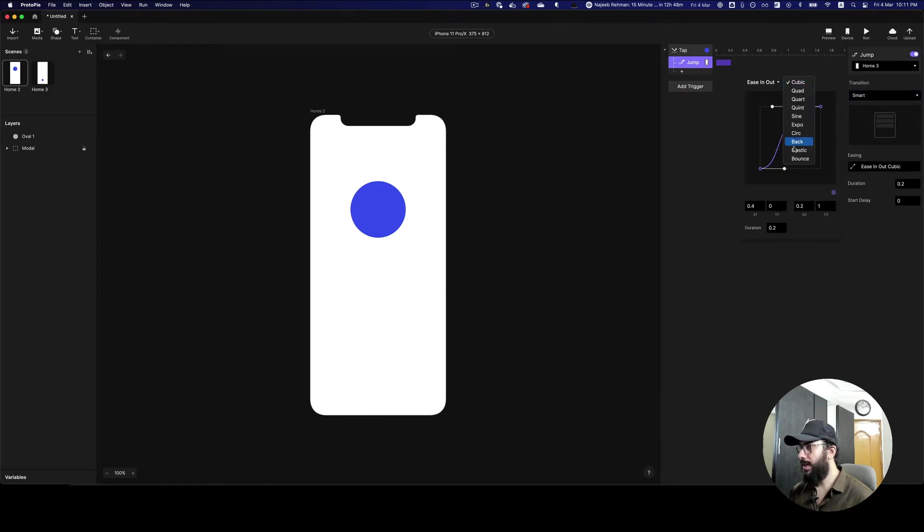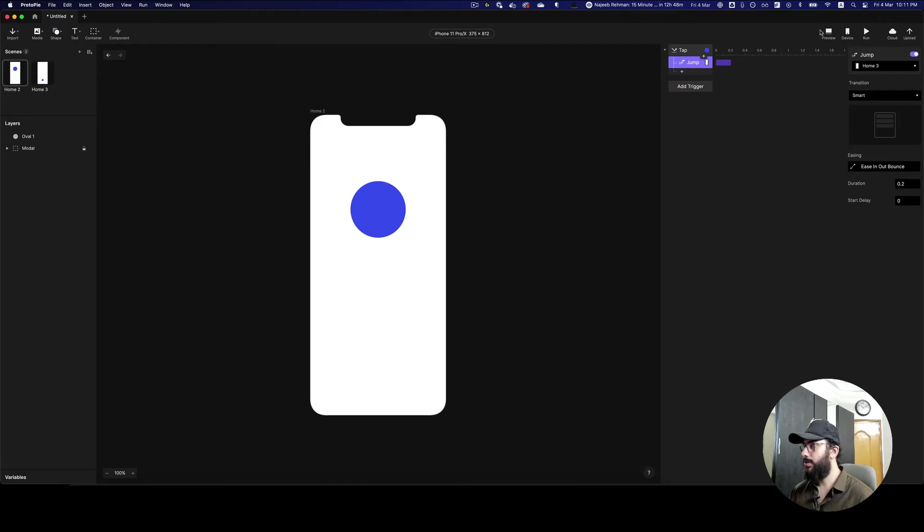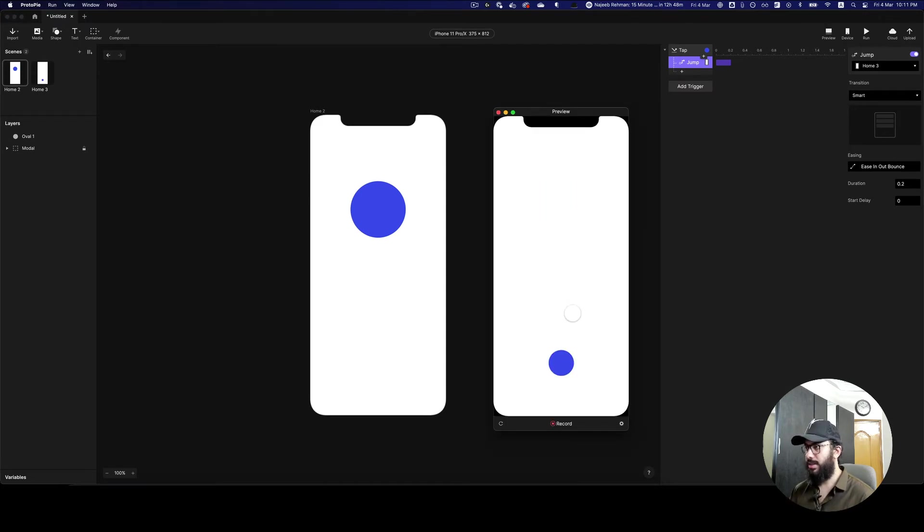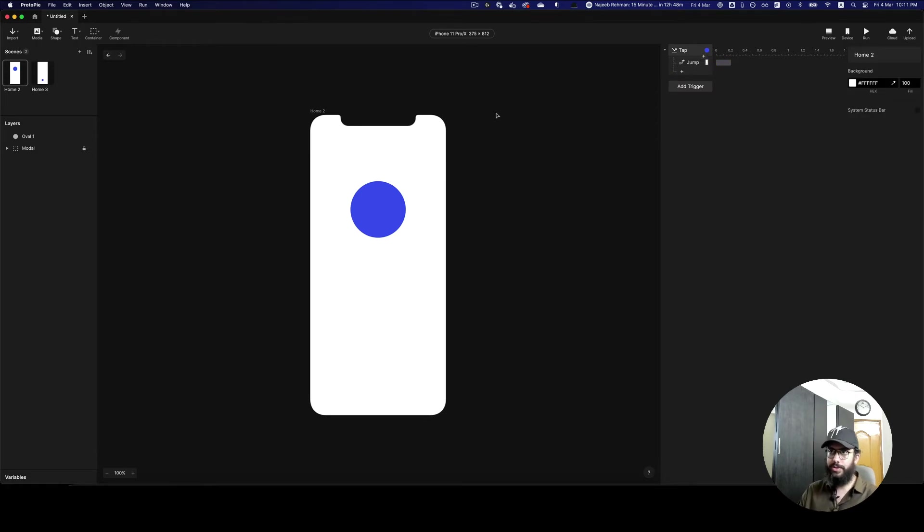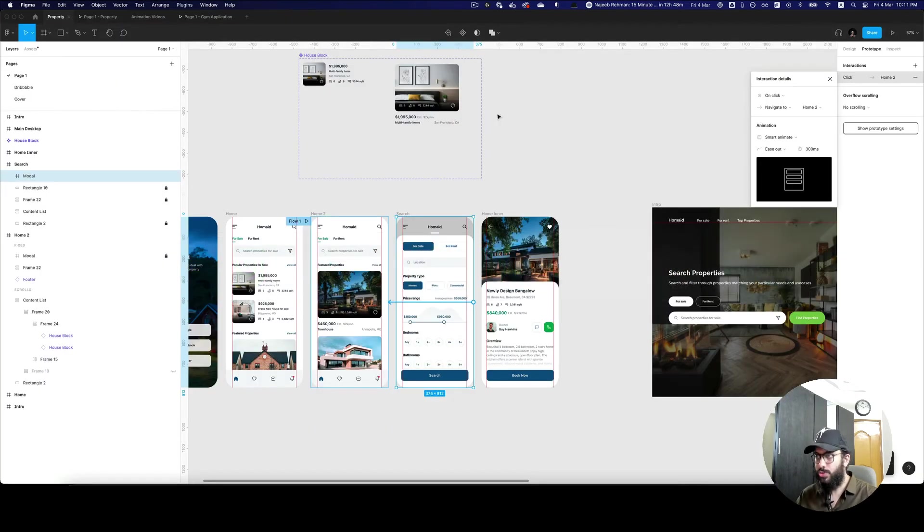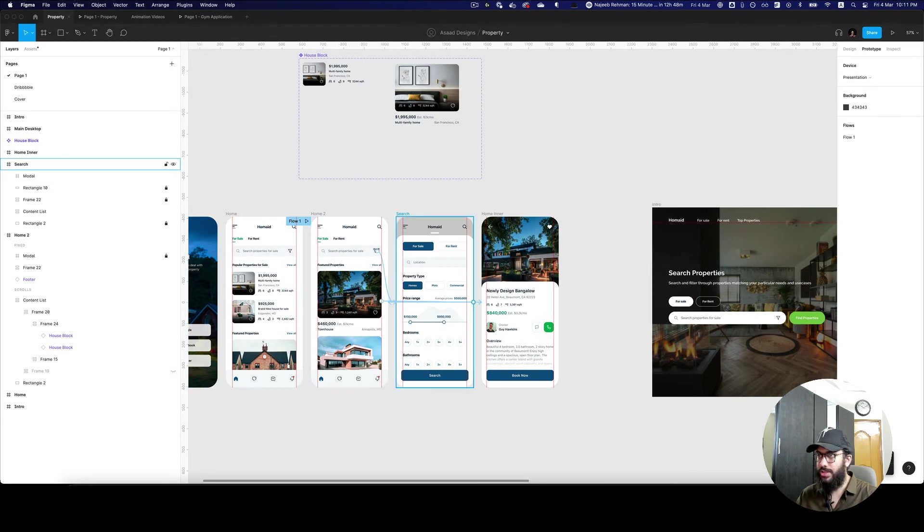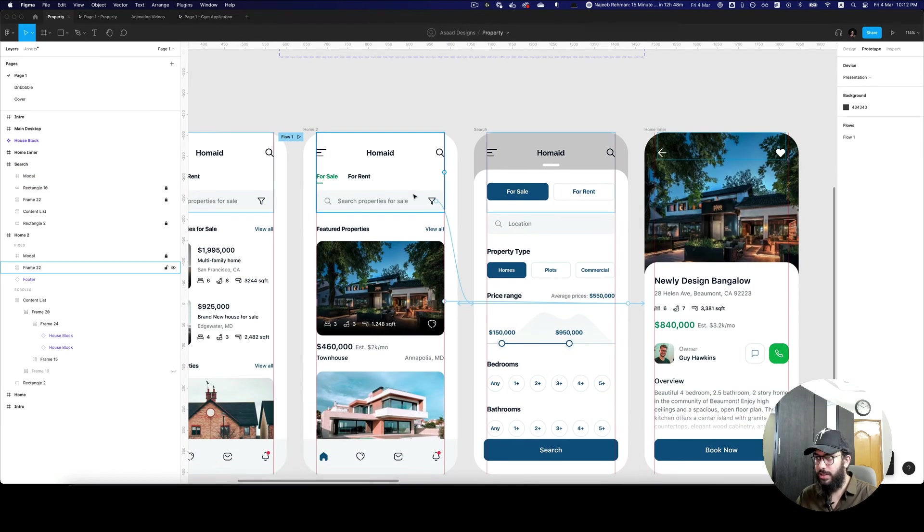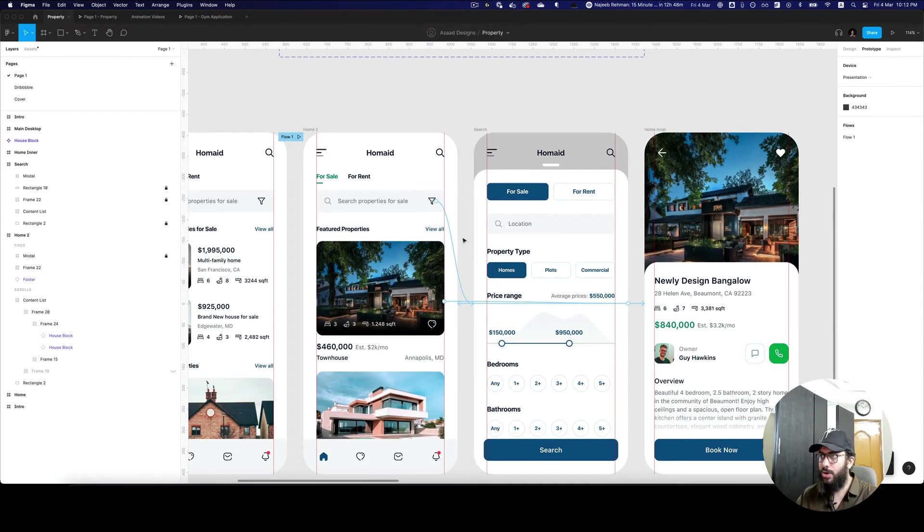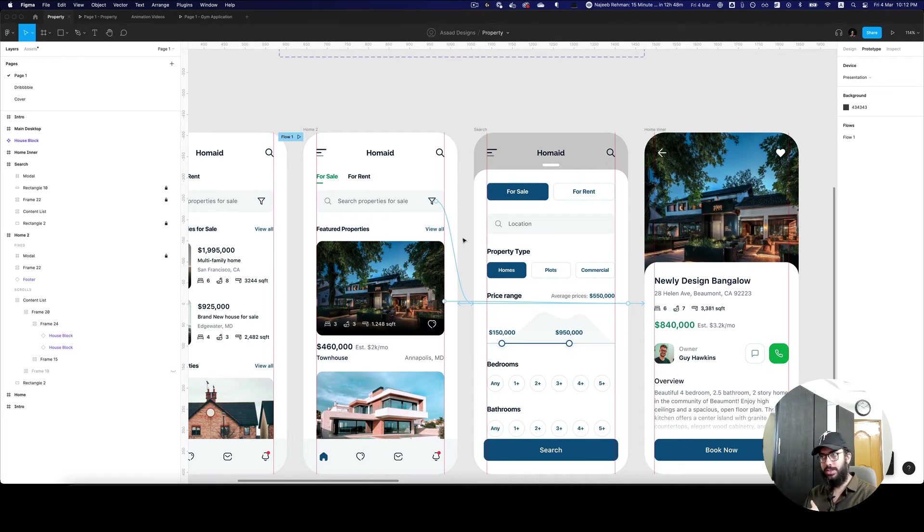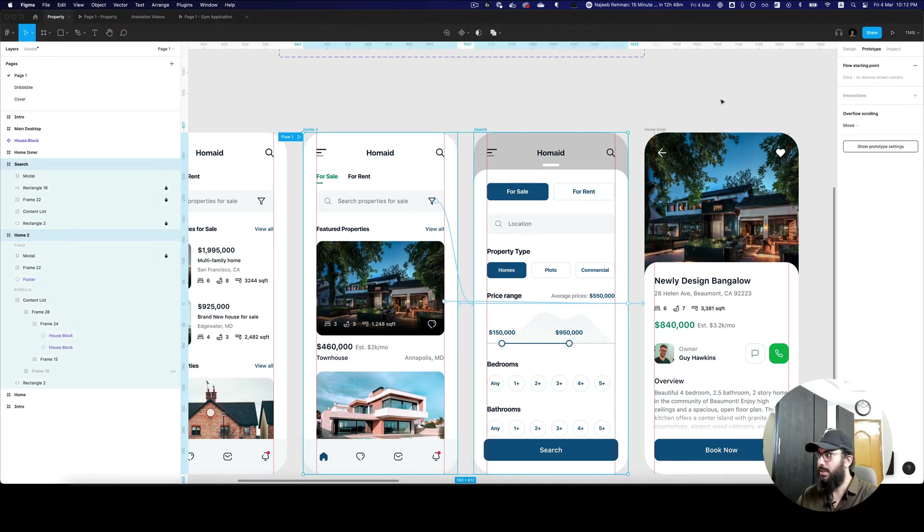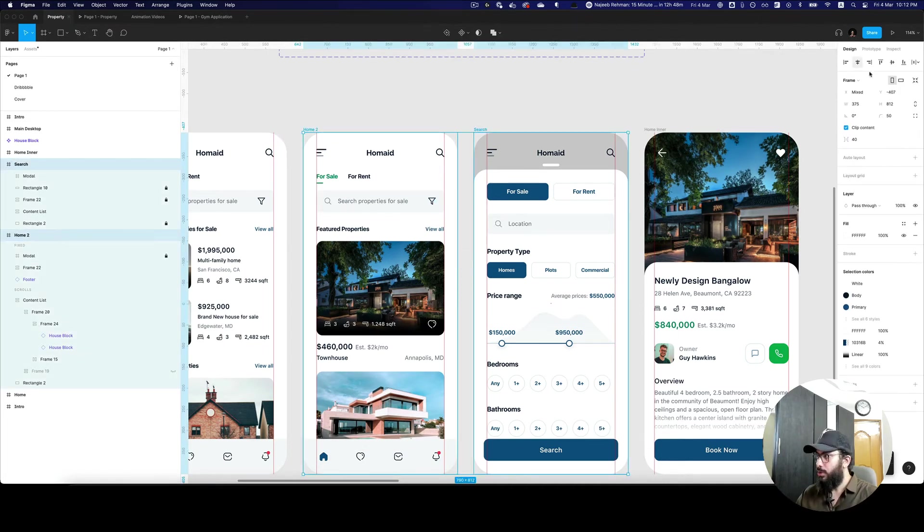So again, really powerful stuff that I want you to explore. Do something like this, and as you can see, this works fine. One other thing that I would just like to point out which actually works really well is the feature in Figma where you have smart animate, and how that feature actually works with this smart animation that we have in ProtoPie.